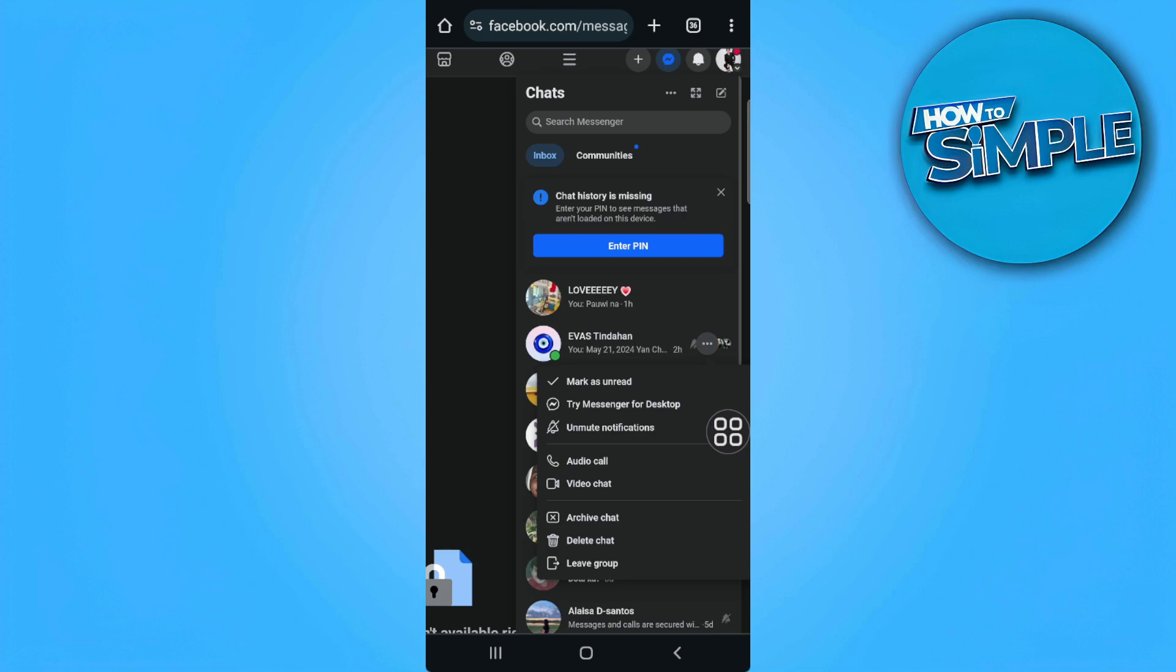From here you should see a restrict chat option. If you can't see that, it means that it's not available in your country or region.